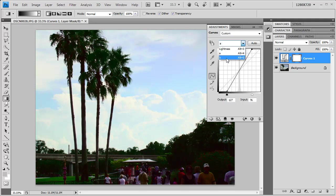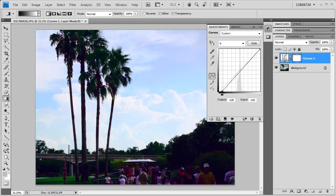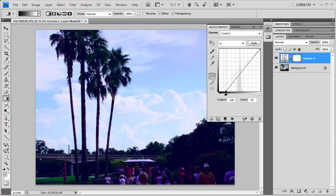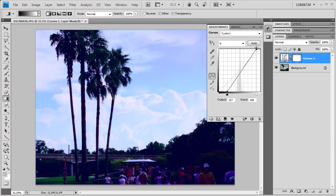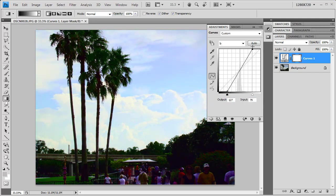Then we'll go down to our B channel, and I'll do the same kind of thing. As I pull over here, you'll see all of a sudden the blue's coming in very, very strongly, and then I need to balance that out coming the other way. I'm actually not going to go too far the other way.